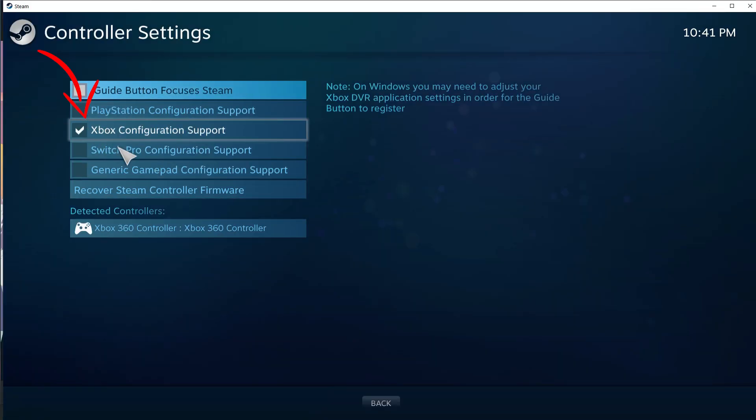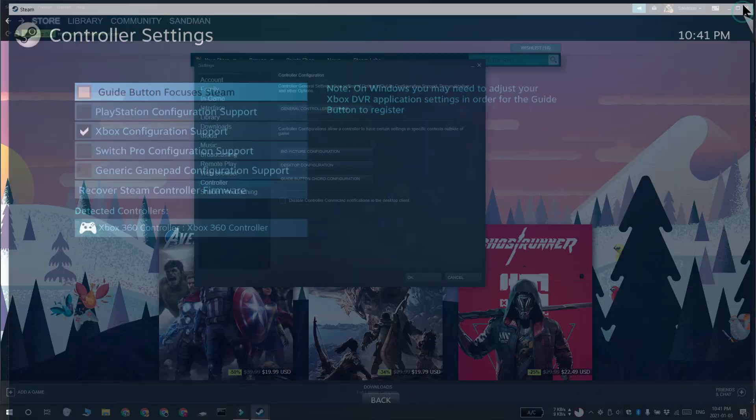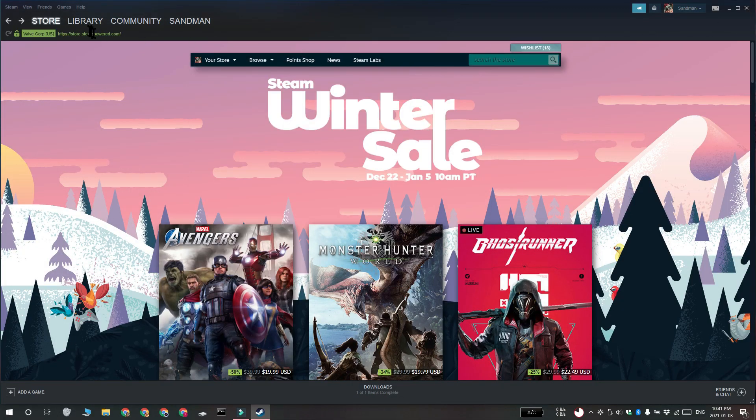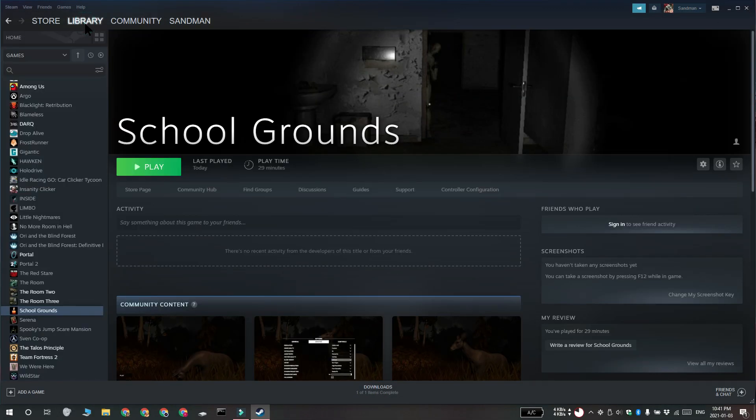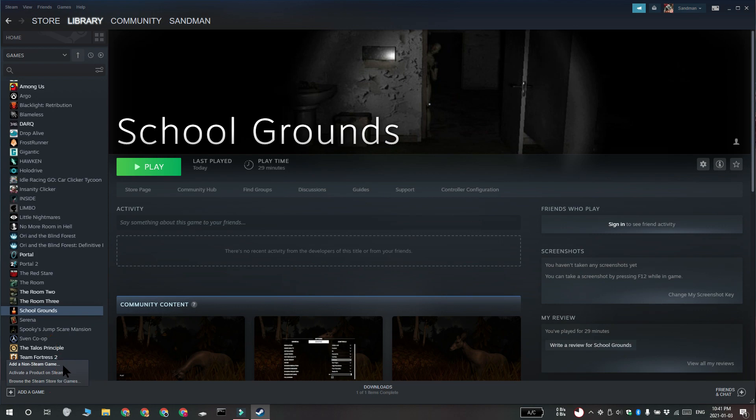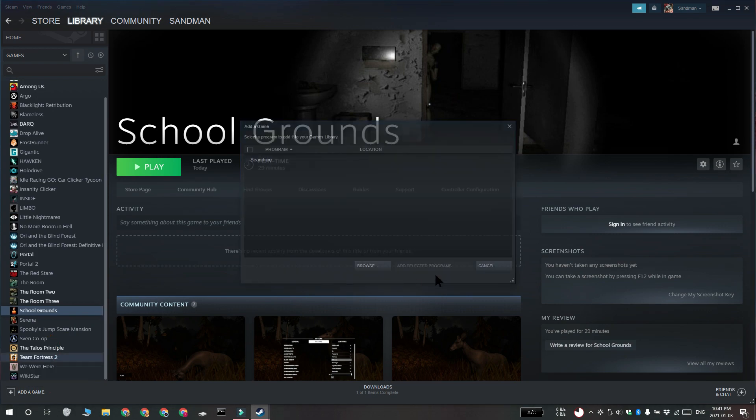Enable support for your Xbox controller. Now you need to add the Minecraft Java Edition to your Steam library. Go to Library, go to Games and then click Add a non-Steam game to my library. Select the Minecraft Launcher and then click Add Selected Programs.